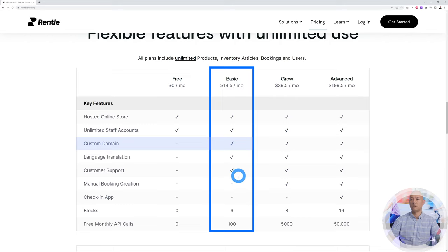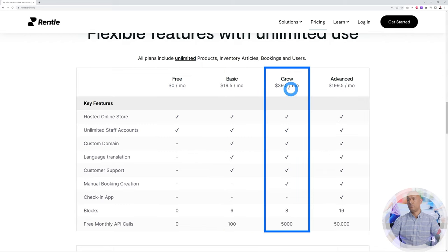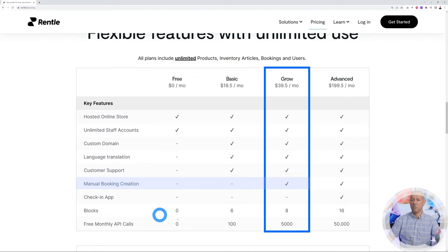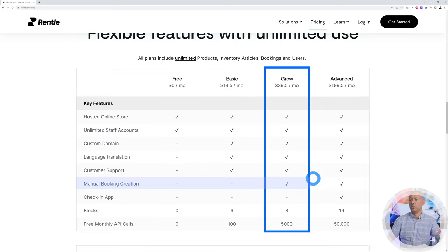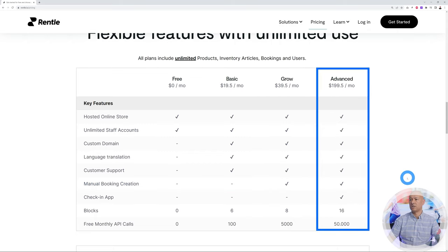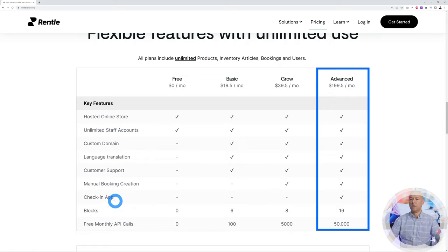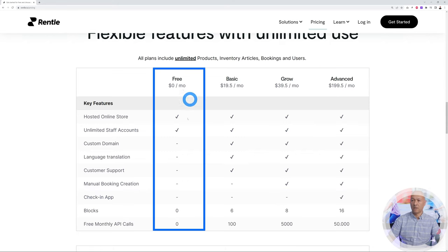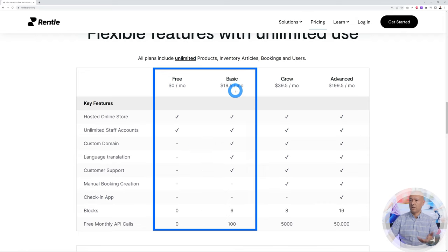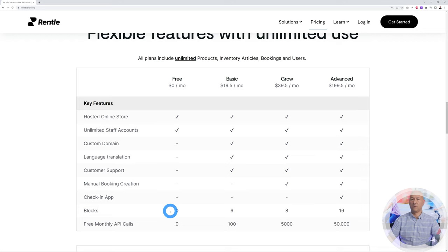If you want your own domain name pointing directly to your website, you'll need the Basic plan, which also includes language translation and customer support. The Grow plan adds manual booking creation — useful if you take bookings over the phone. The Advanced plan at $199.50 includes access to the check-in app. You can start for free or for around $19.50 per month if you need your own domain name.